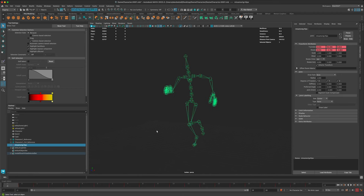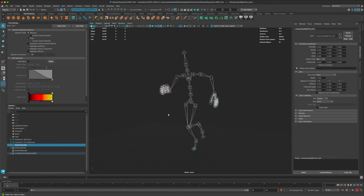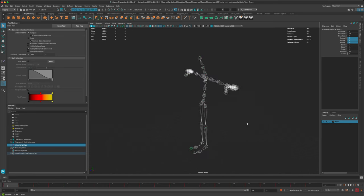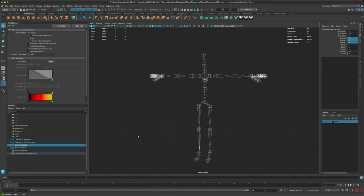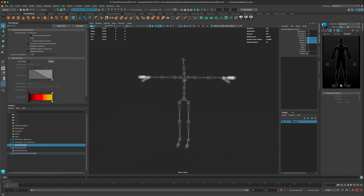I'm going to right-click on the middle pelvis and do Select Hierarchy to make sure every single joint is selected. Then I'll go to the Channel Box and change the rotate values to zero. We'll select them all and press zero then Enter - that puts our character from Mixamo into the T-pose to match our default stance. The next thing is to define this skeleton, so I'm going to go to HumanIK.